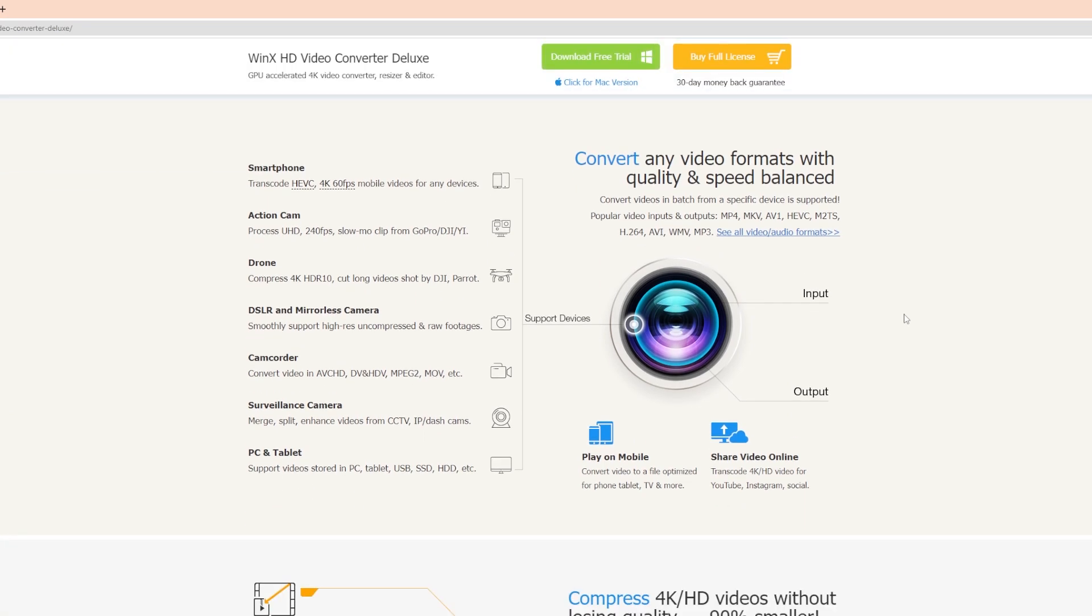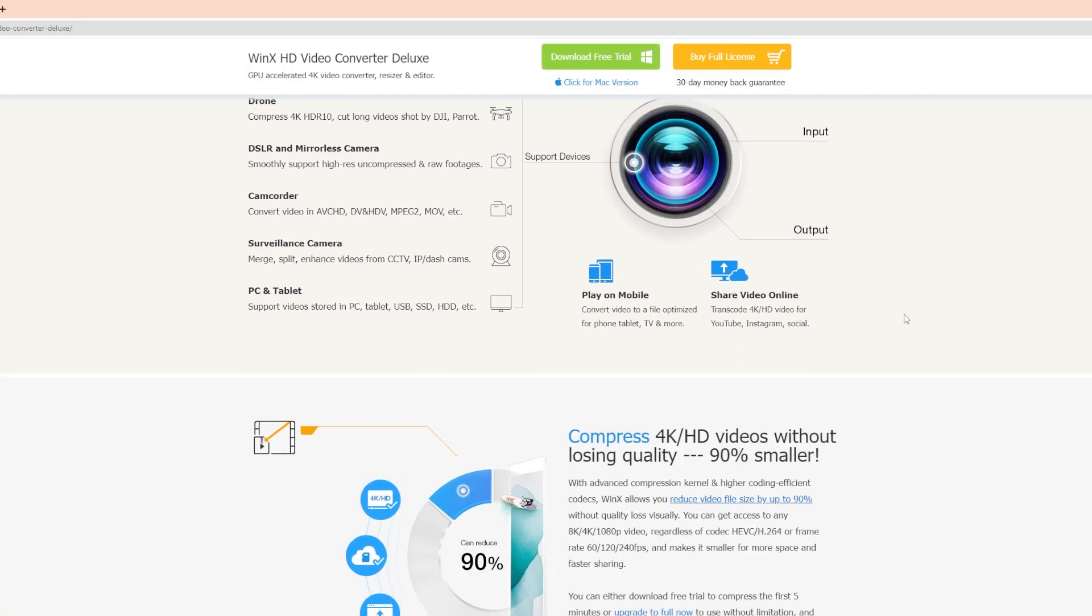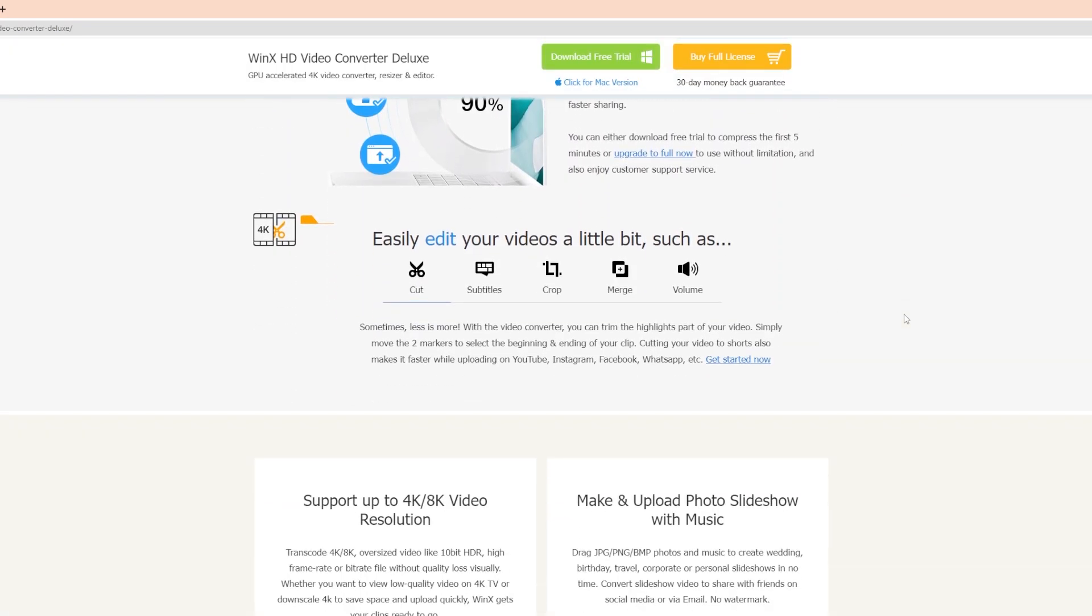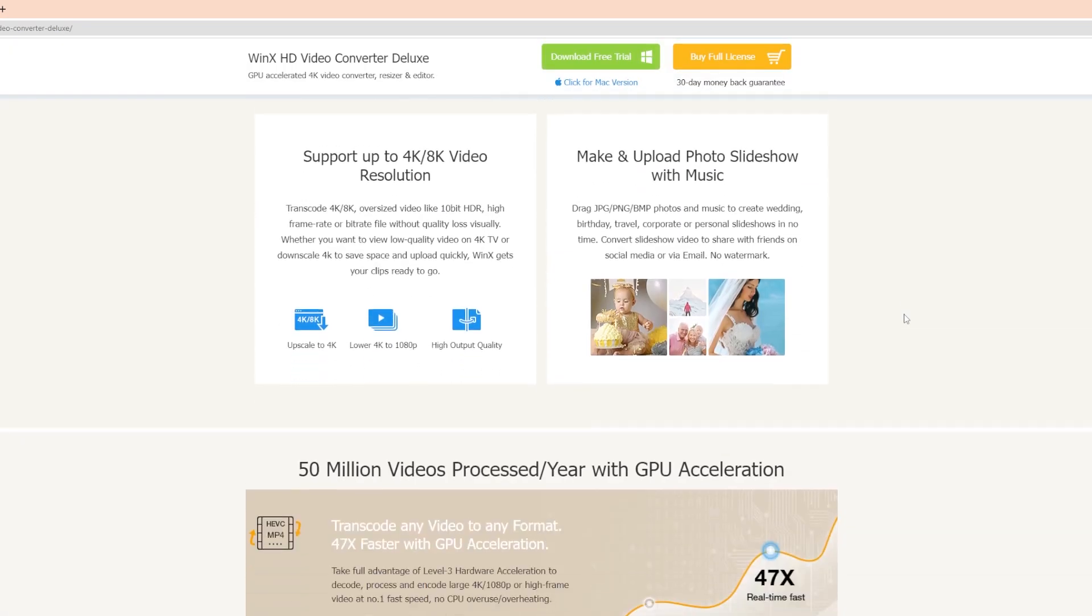So why wait? Get the WinX HD Video Converter Deluxe today and say goodbye to the compatibility issues for good. Also, they have an ongoing giveaway so participate now. We'll leave the link in the description.